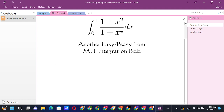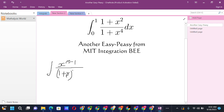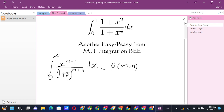It's similar to the Beta function formula involving x to the power (m−1) over (1 + x) to the power (m+n) dx, which integrates from 0 to infinity and equals Beta(m, n).